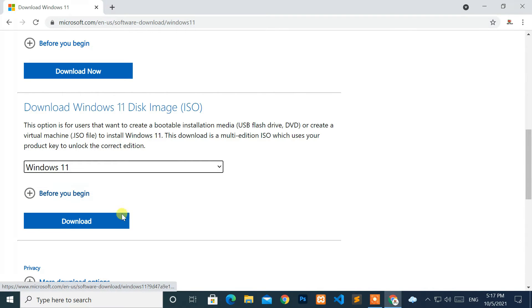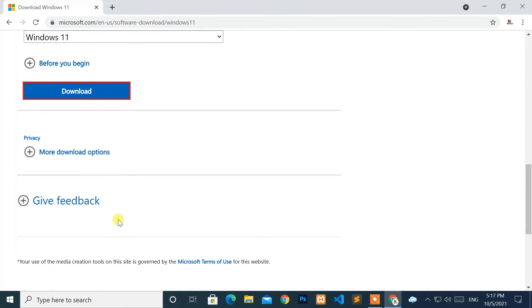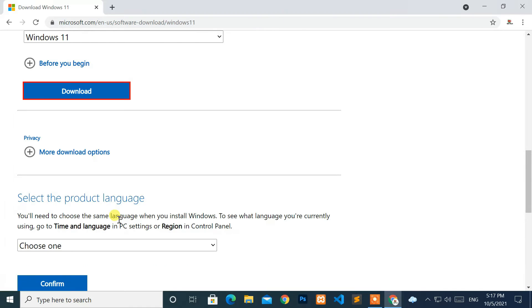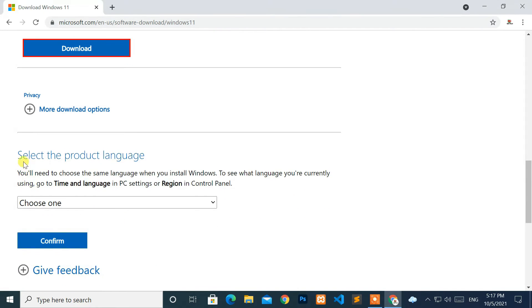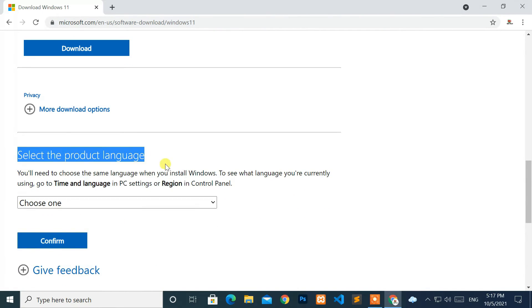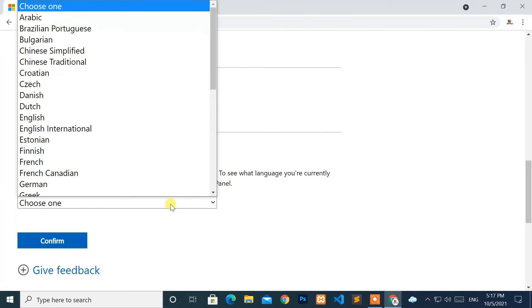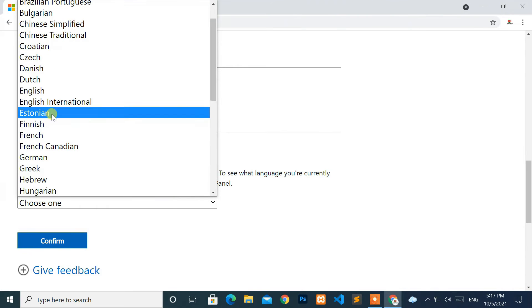Then, click on the download. Next, choose the language you want to install and click on the confirm button.